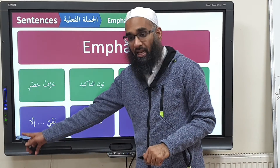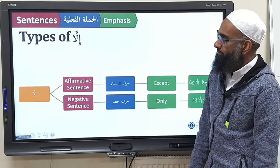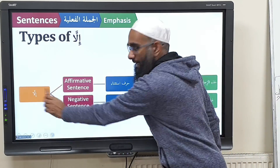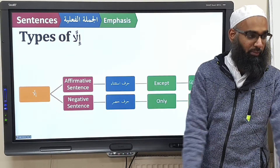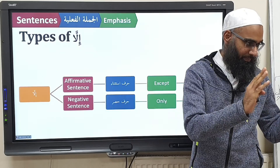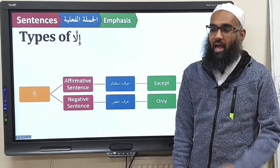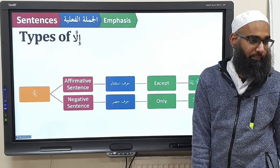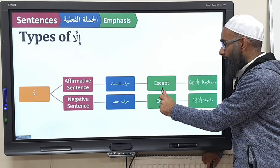What does harf al-hasr mean? When you have illa preceded by a nafi. I want to explain this to avoid any confusion. When you see illa, we have to put our minds into color, not into black and white. The first question we have to ask is: is it an affirmative sentence or a negative sentence? If it's affirmative — there's no negative — then illa is going to be harfustisna, which means 'except.'